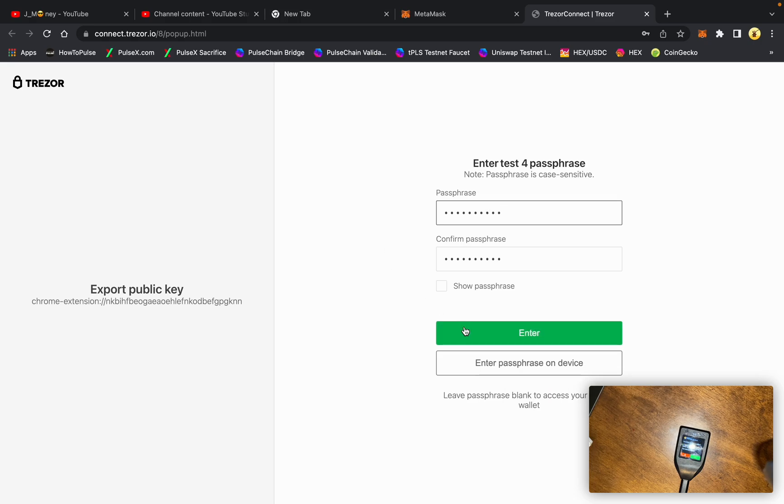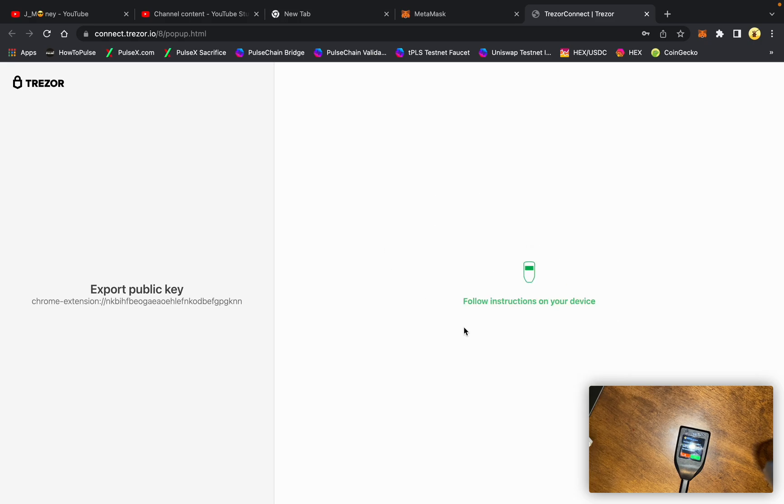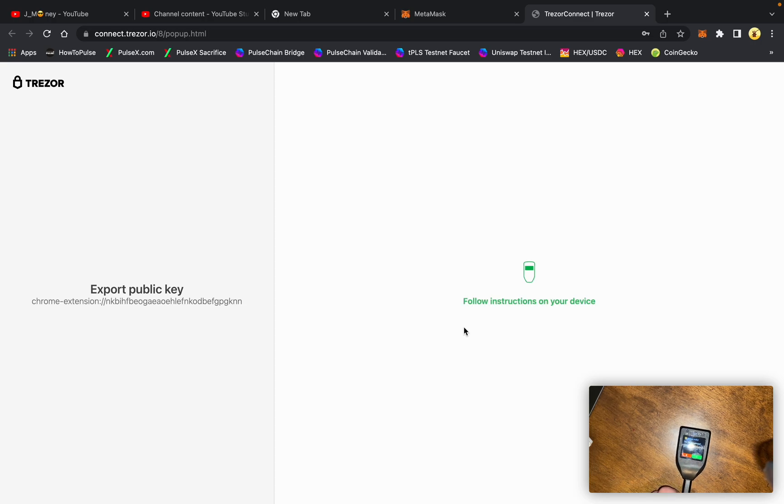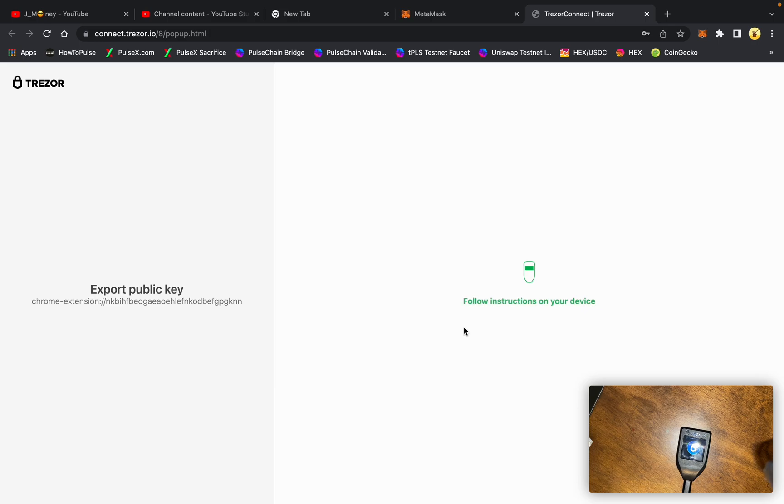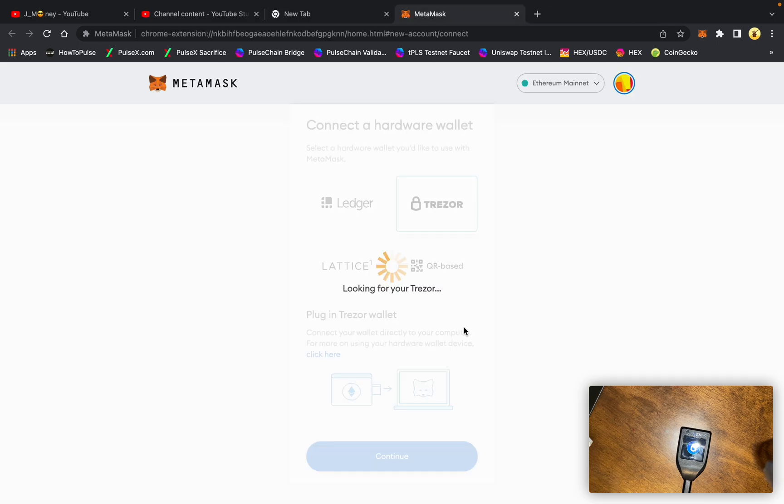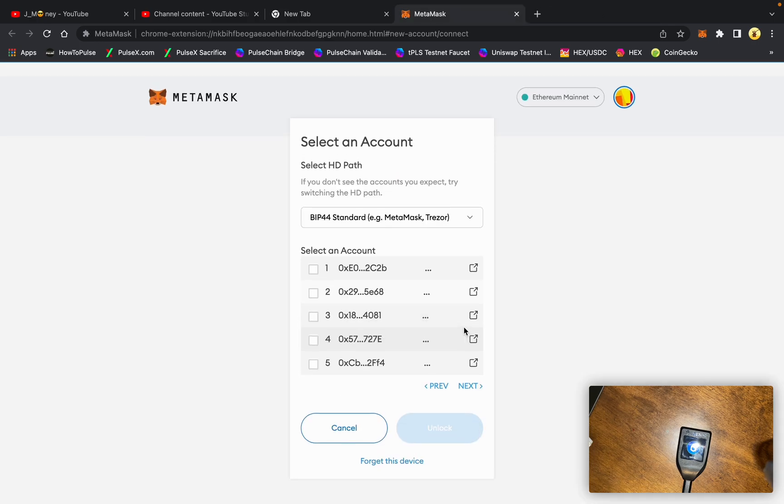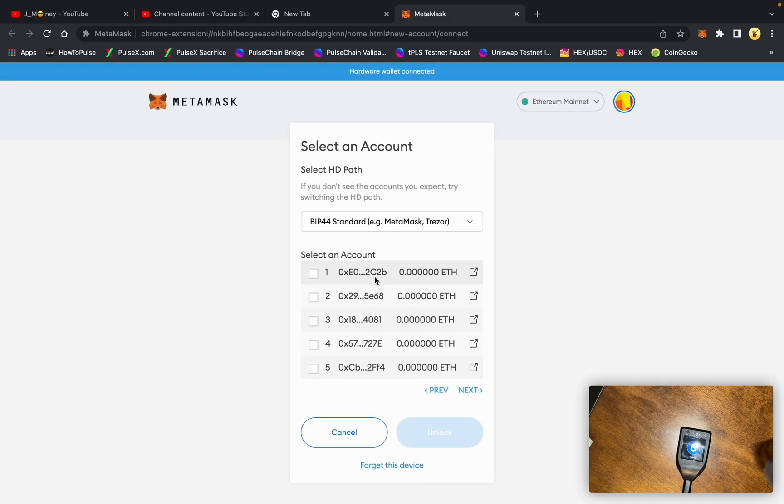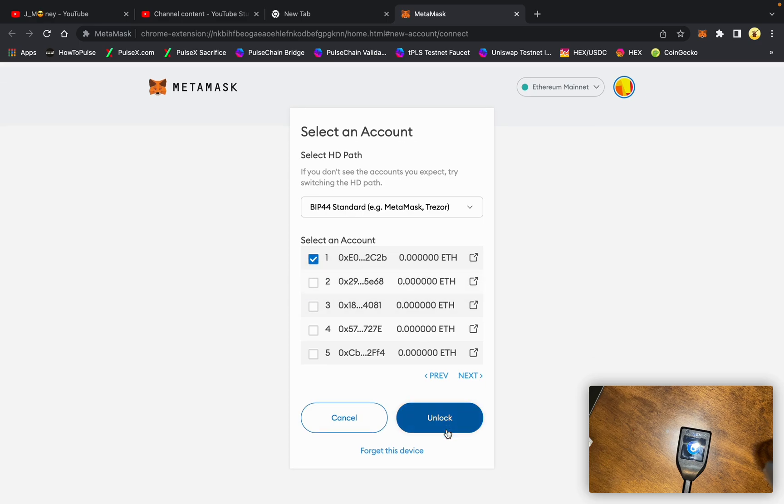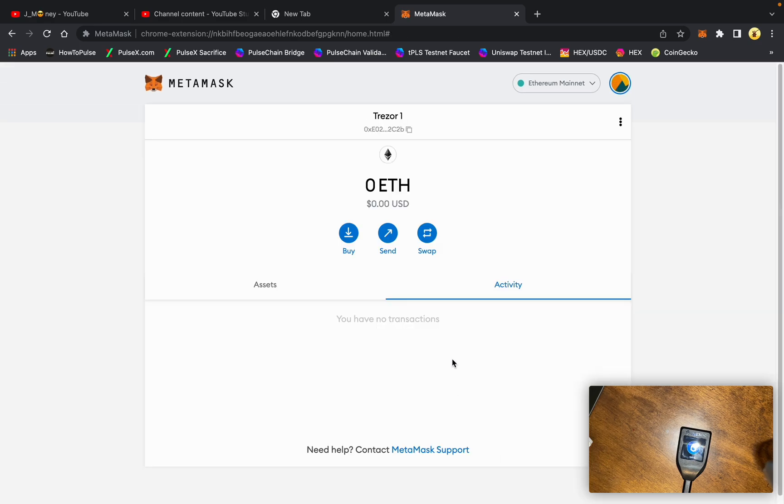Hit enter. Confirm on the device. Use pulse chain, yes. And here is the 2C2B address that we generated on the Trezor.